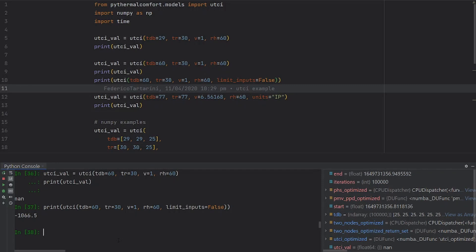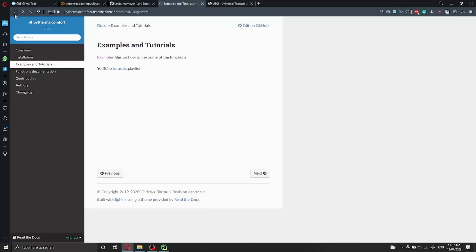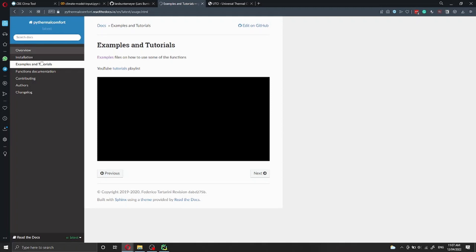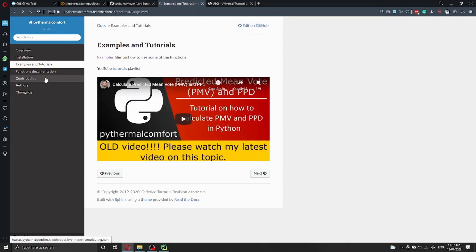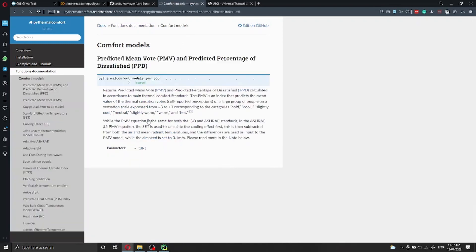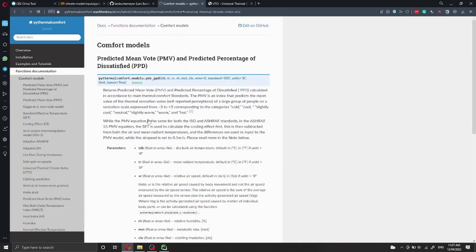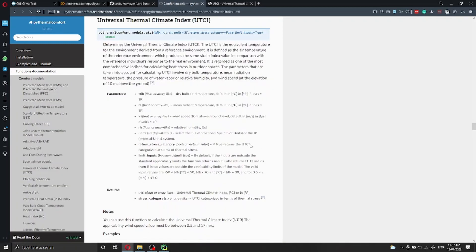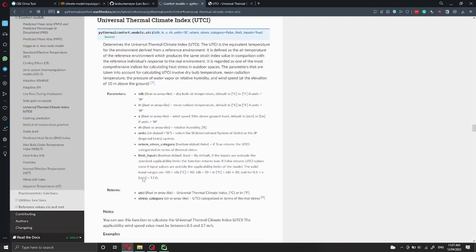If you want to find out the function applicability limits, you can go back to the PyThermal Comfort documentation, click function documentation, and then search for UTCI. Here you see the model limits.